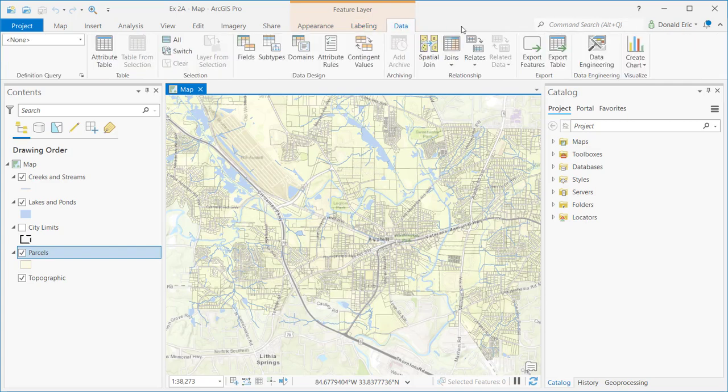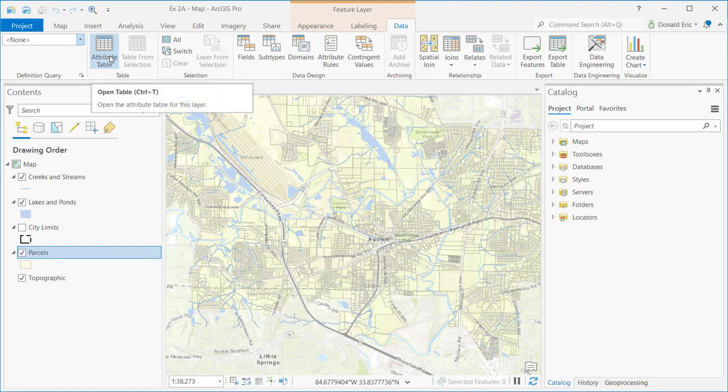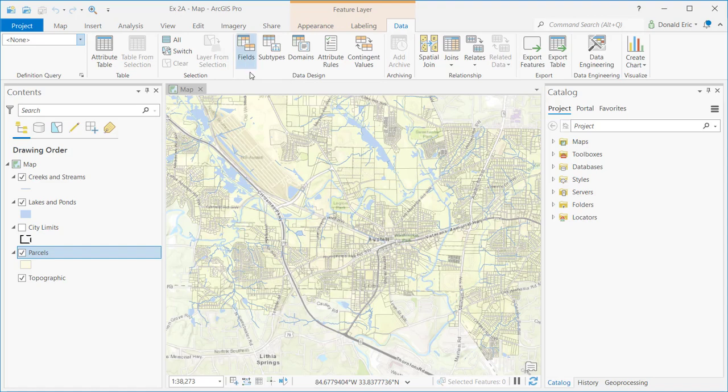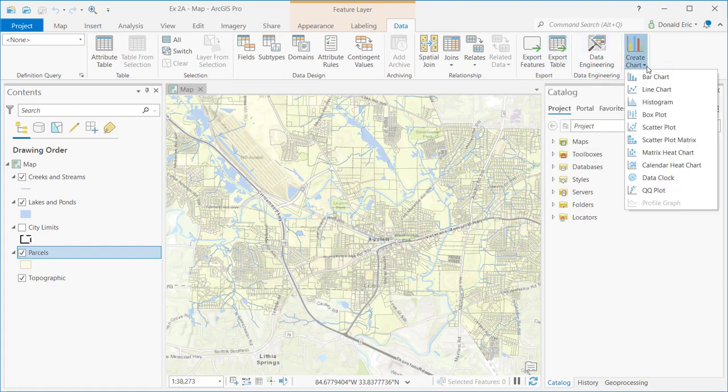And then finally the data tab. Options here for setting the current definition query if you have one. Right now I don't have one applied to that layer. Open the attribute table, work with the selection set, do data design operations like adding fields, subtypes, domains, relationships for defining spatial joins, joins and relates. You can export the features, export the tabular data, create charts and graphs.